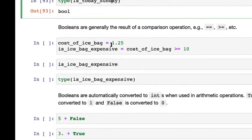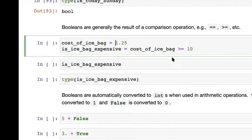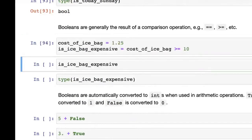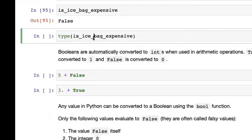You generally get booleans when you compare two things. For example, cost_of_ice_bag is 1.25, and we compare whether it is >= 10. We store that result in is_ice_bag_expensive. You can see it has the value False because 1.25 is not greater than 10, and it has type bool.